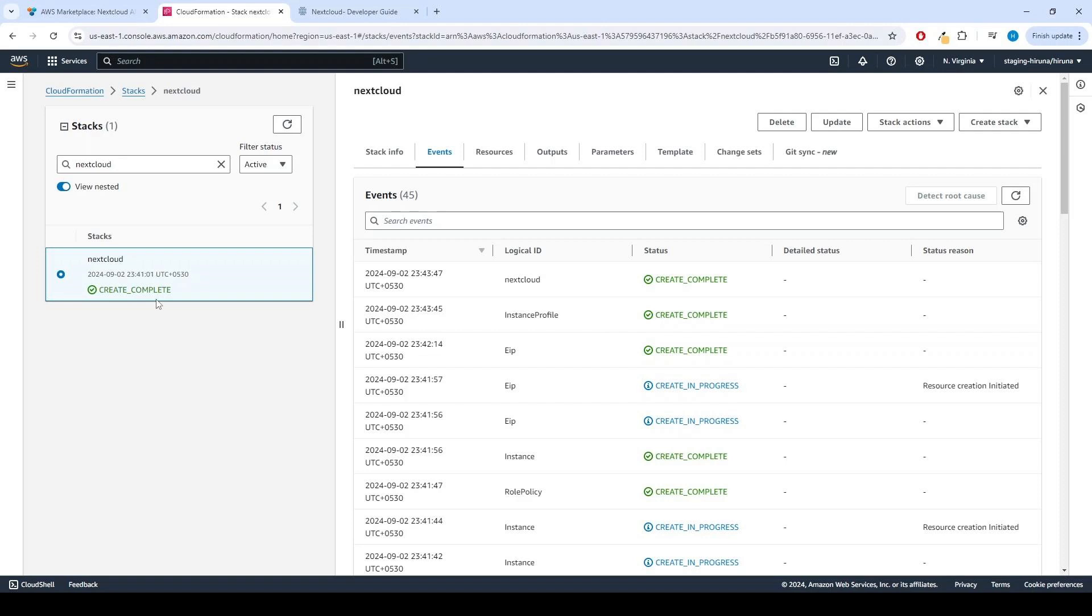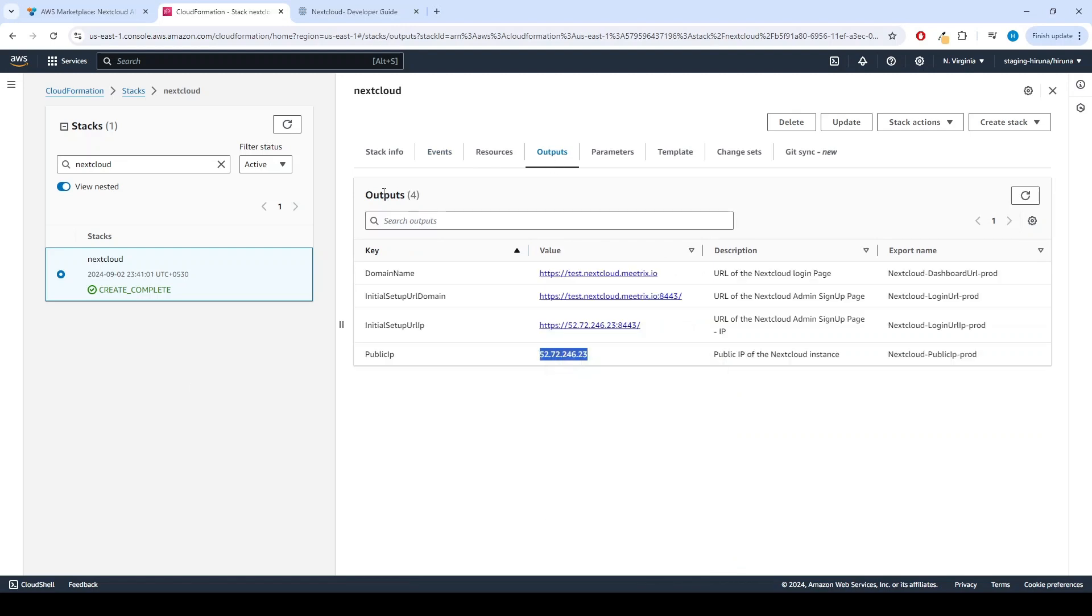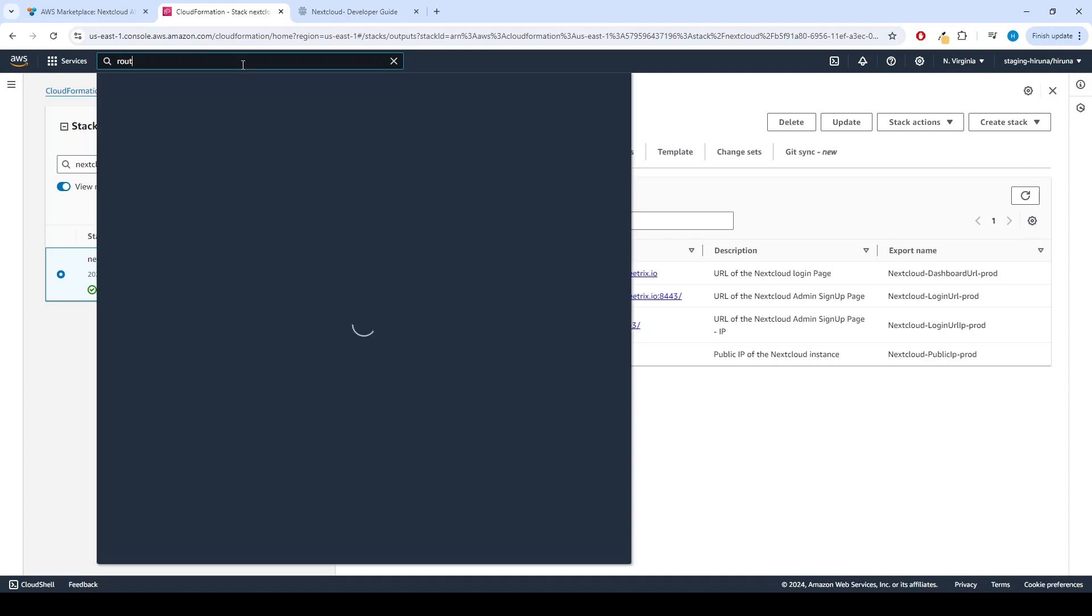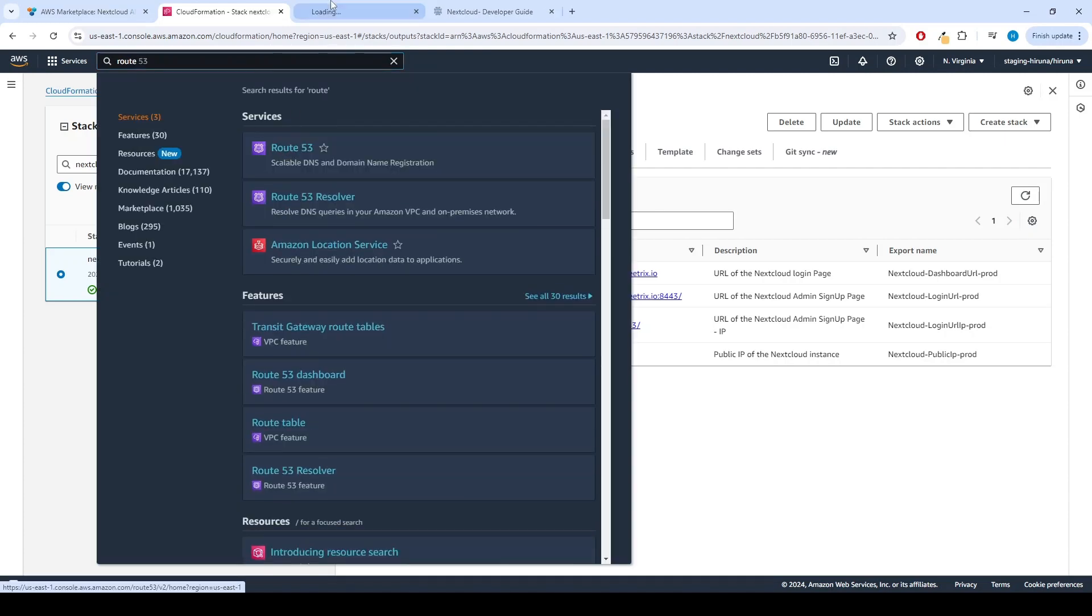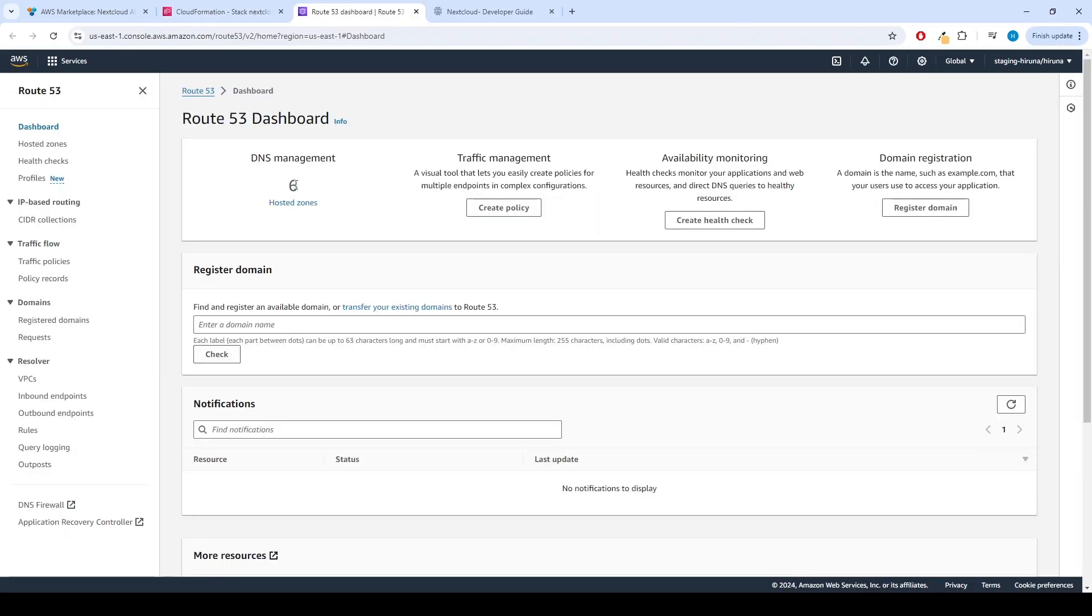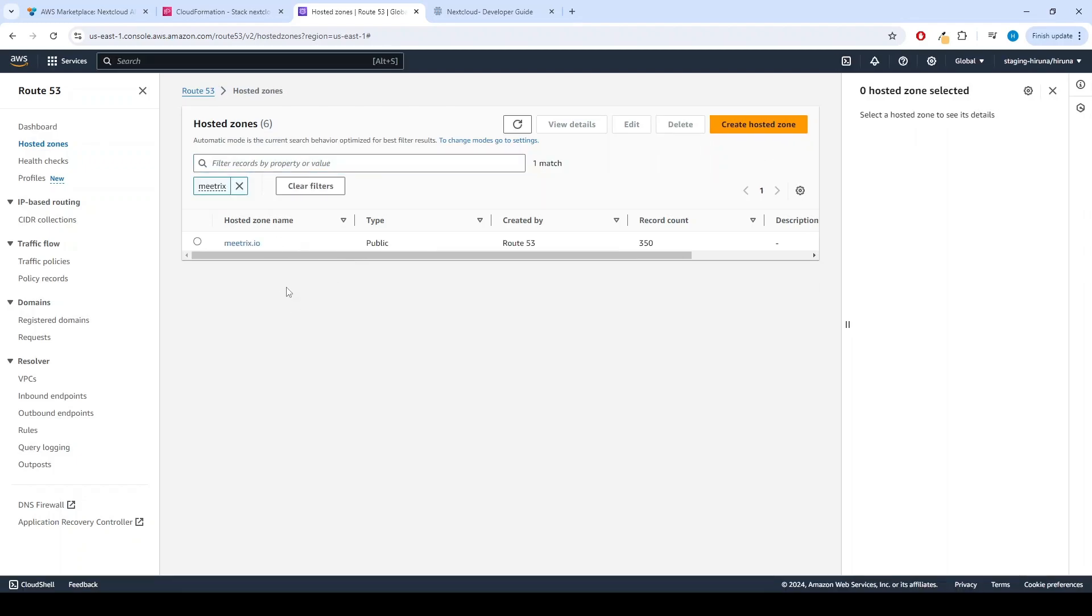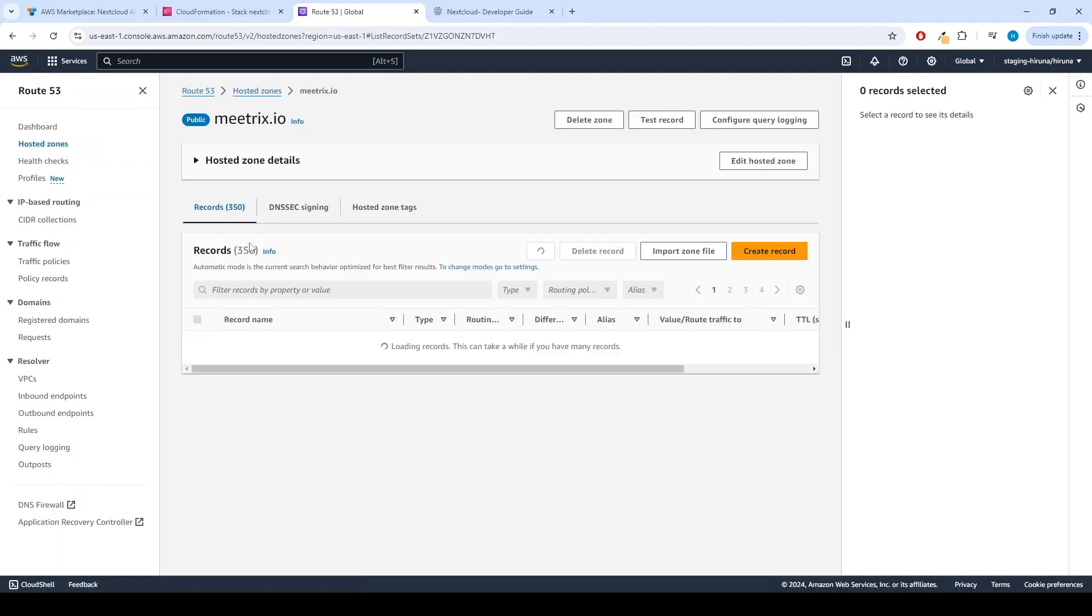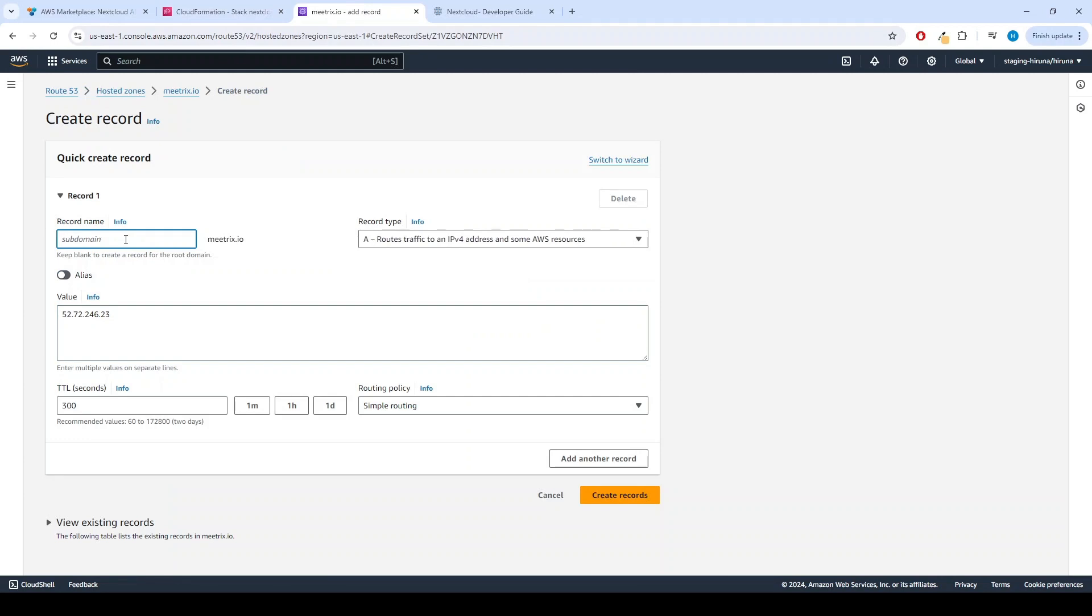After CloudFormation is created, we can update DNS. Copy the public IP labeled Public IP in the Outputs tab. Go to AWS Route 53 and navigate to Hosted Zones. Select the correct hosted zone. From there, click on Create Record and paste the copied public IP address into the value text box. Enter the domain name and click Create Record.